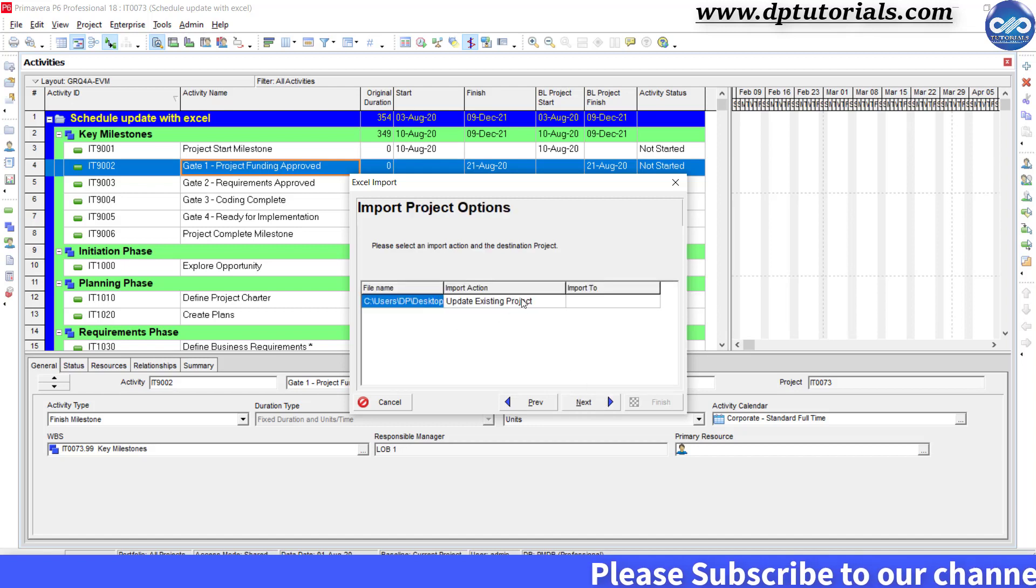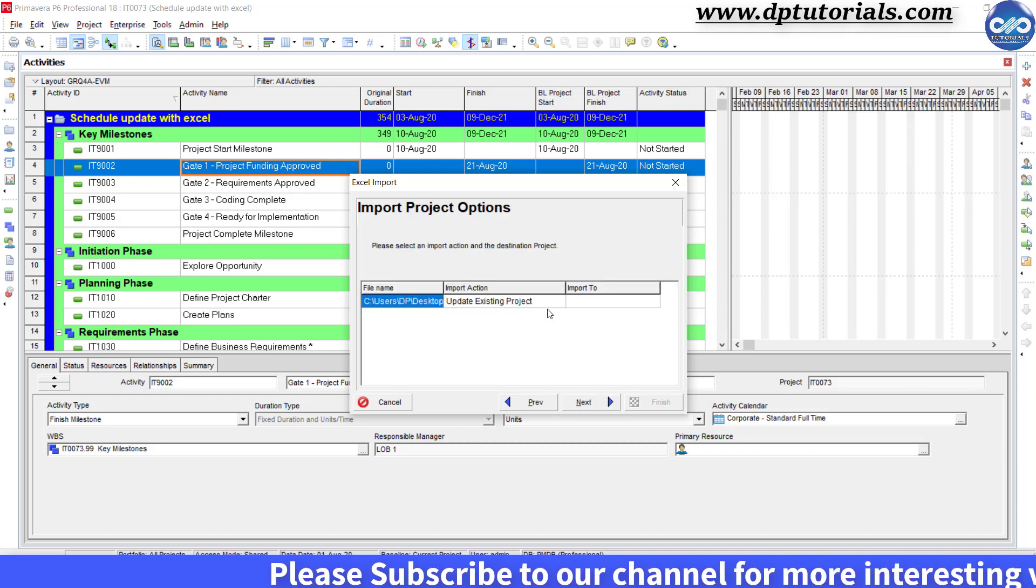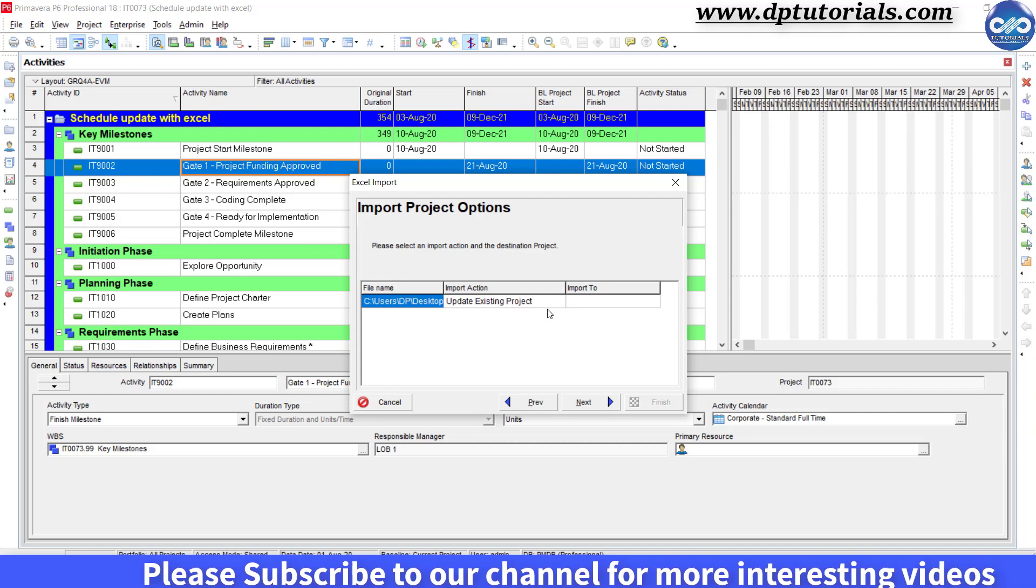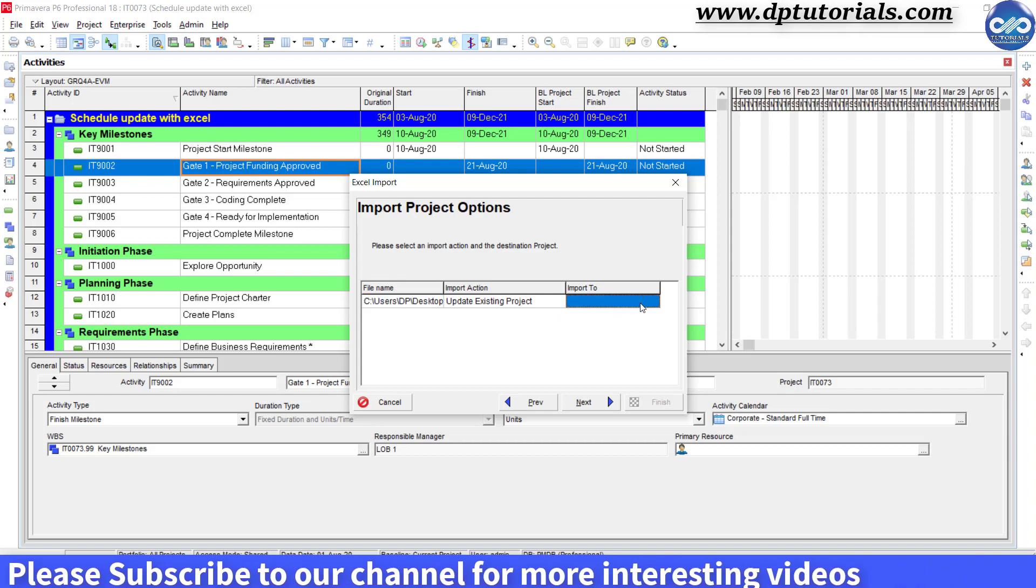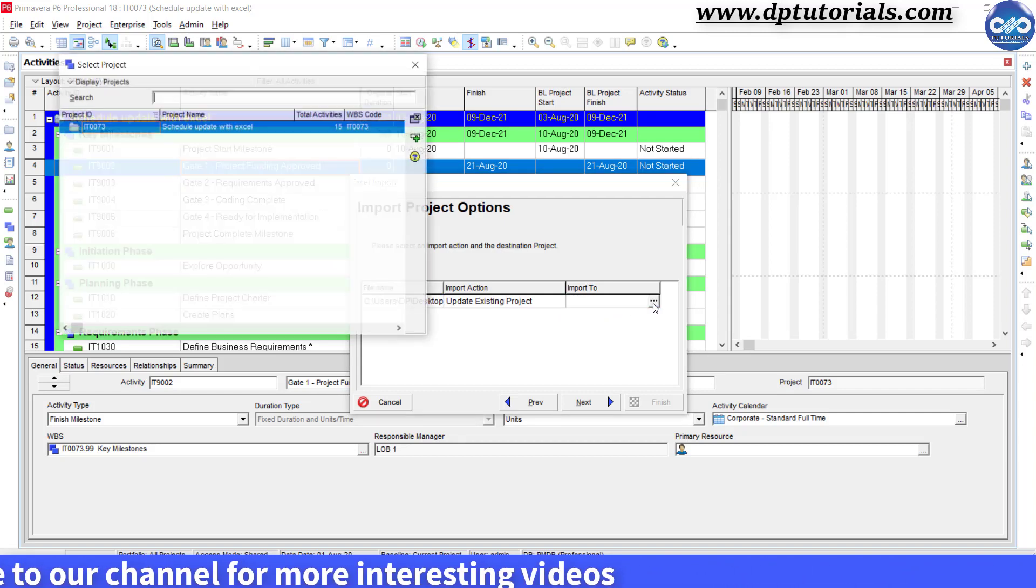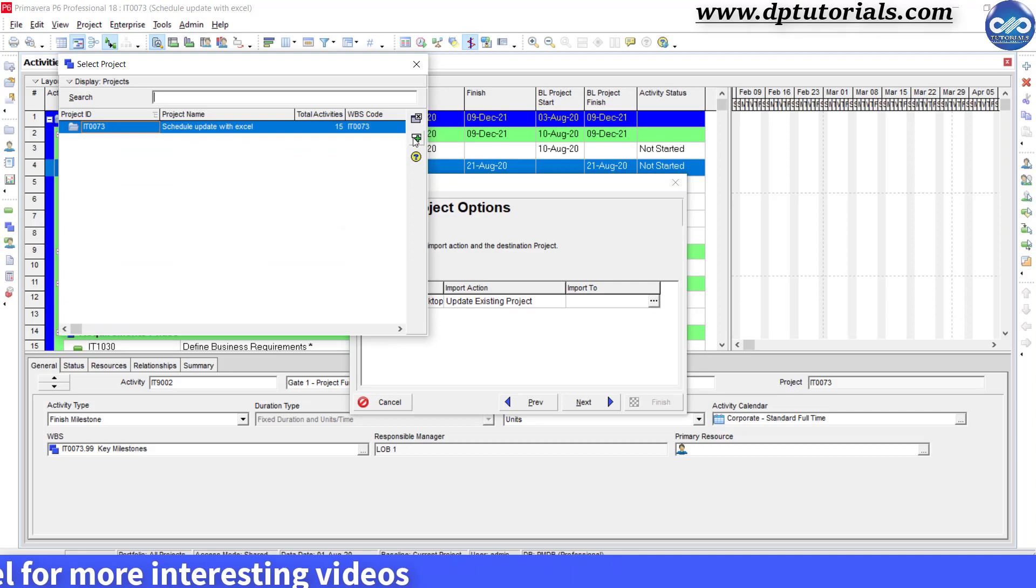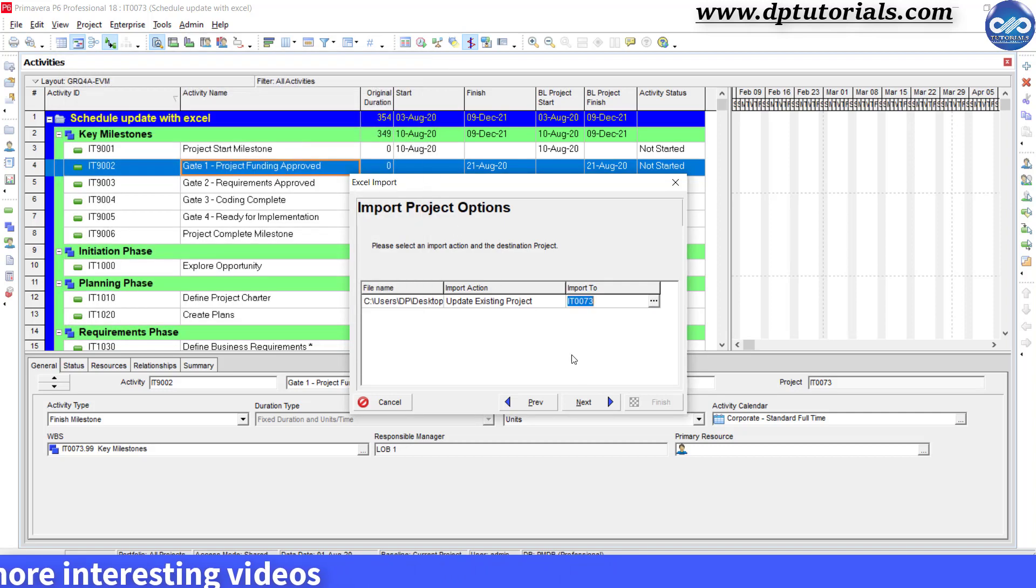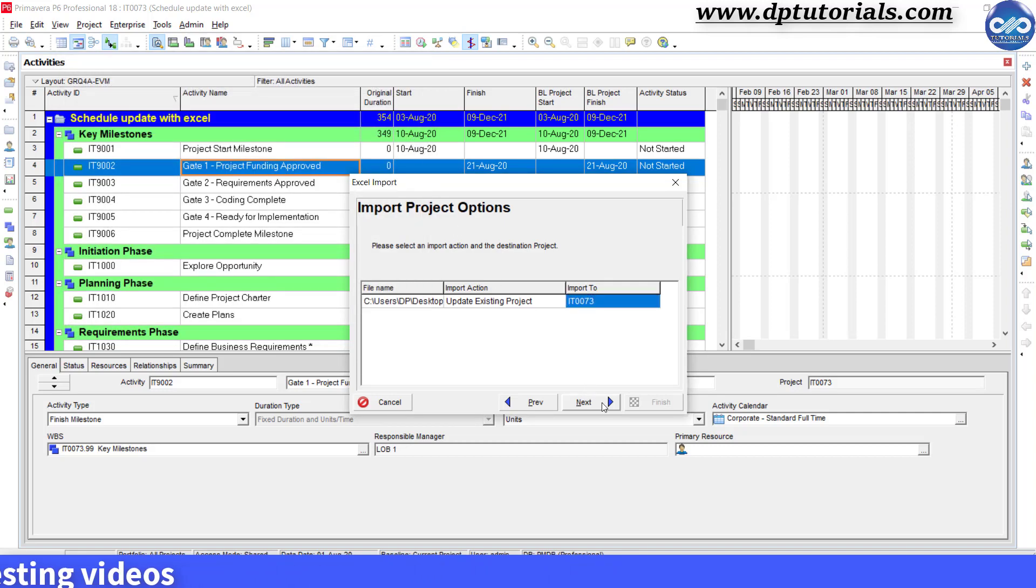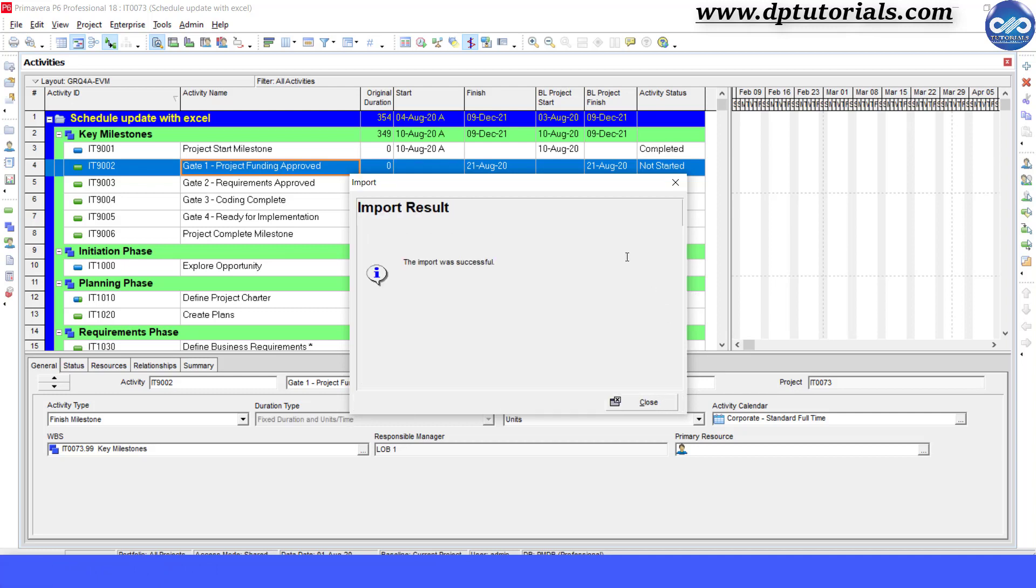We want to import the Excel file to the same opened XCR file, so select the same import to XCR file and click on Next and finally click Finish. Once the import is done, you will get a message like this saying the import was successful. Click Close.